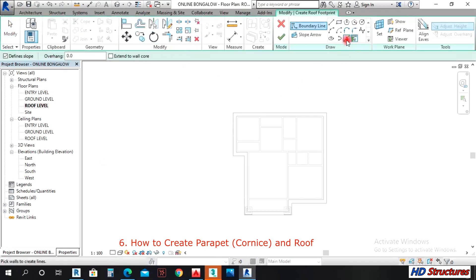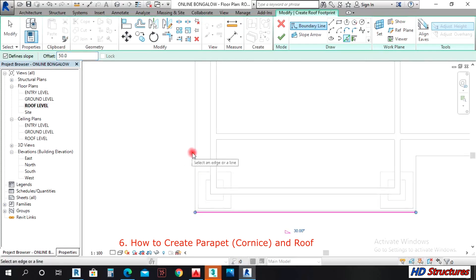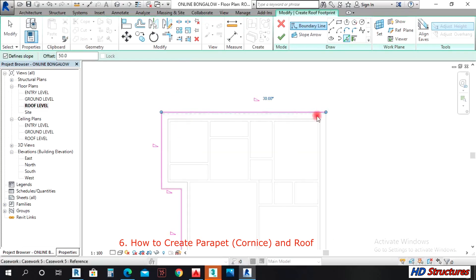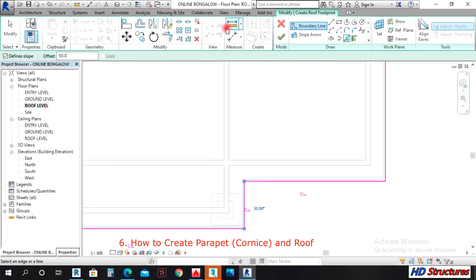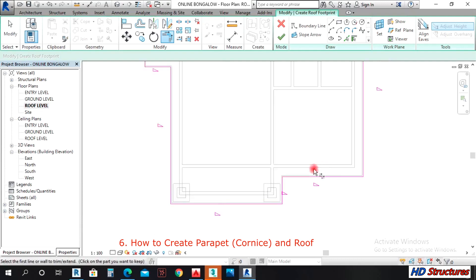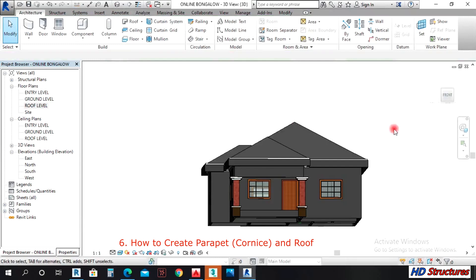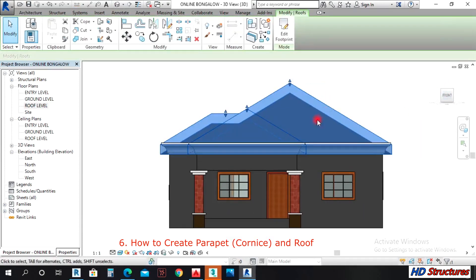Then pick lines — pick these two. If there is any gap where lines are not joining, you can use Trim to join them together. Then finish. Looking at it in 3D, you can see that we're not there yet.